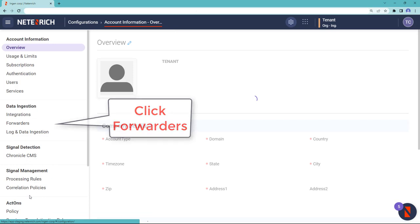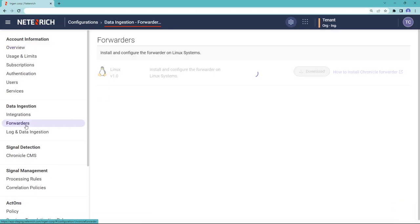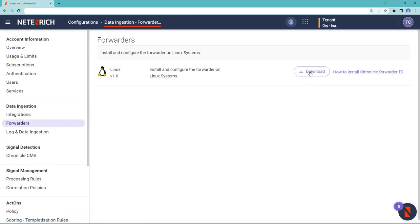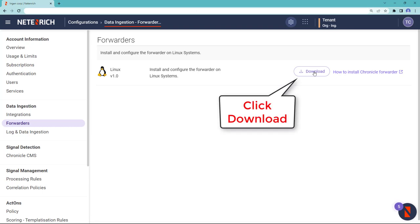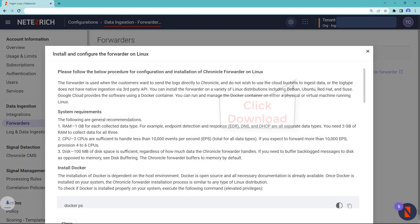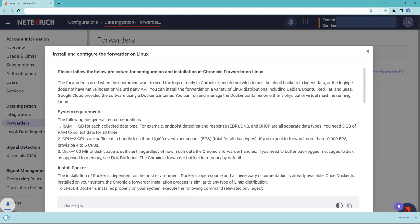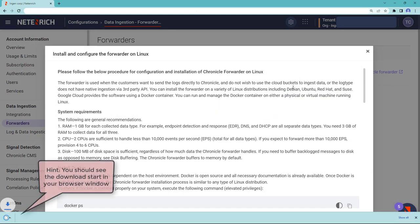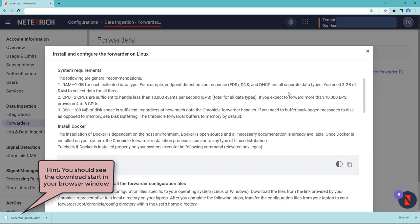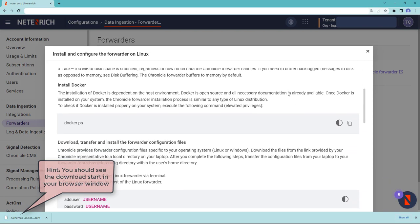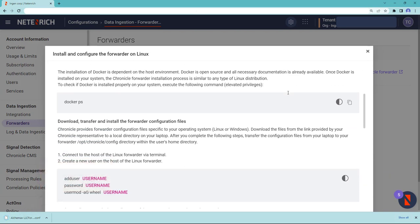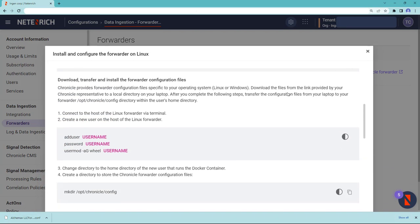This will bring up a screen that has a download button. If you click download, you'll start the download for the package that contains the forwarder files.